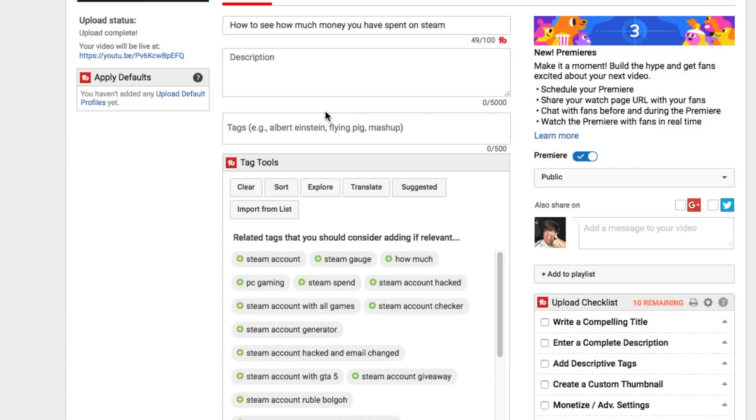Now as you noticed, I have not published my video yet. I've just uploaded and processed the video. Now once I'm ready, I'm going to see a blue button that says premiere now.